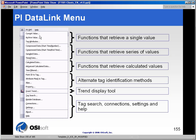In the first section, these are functions that retrieve single values. In the second section are functions that retrieve series or arrays of values — these return values from a certain start time to an end time or over a specific range of time. The third section is filled with functions that retrieve not raw values, but values that have had some sort of calculation performed on them.